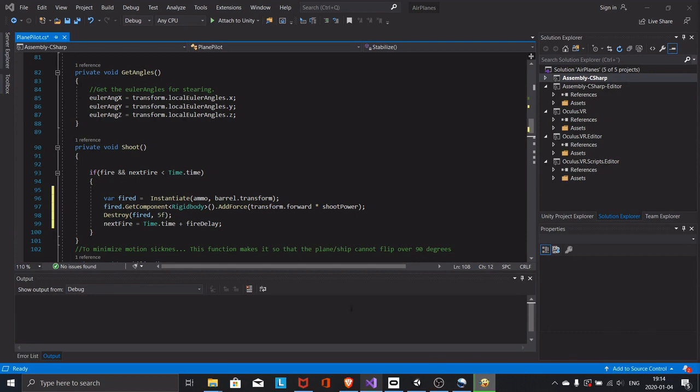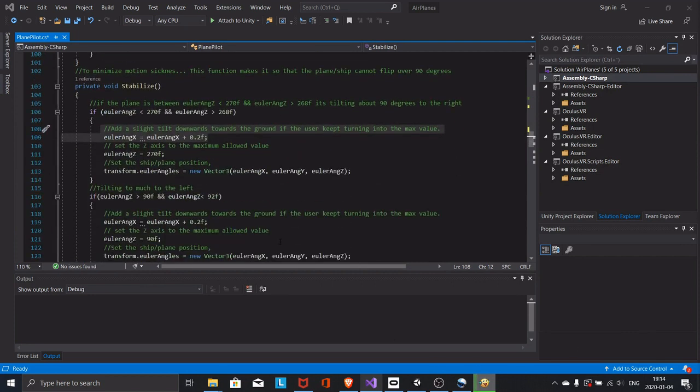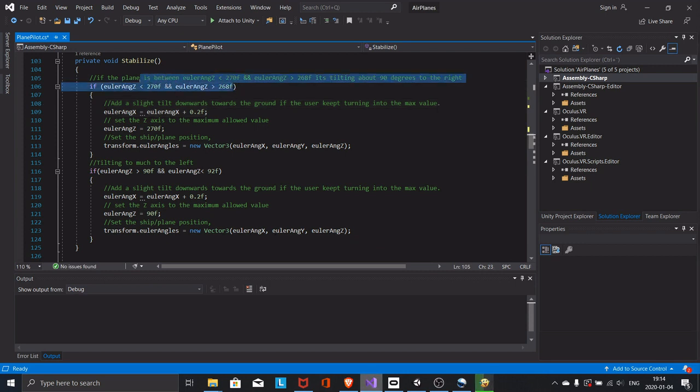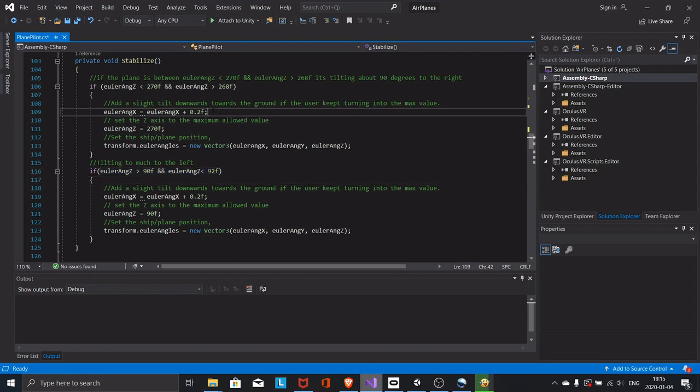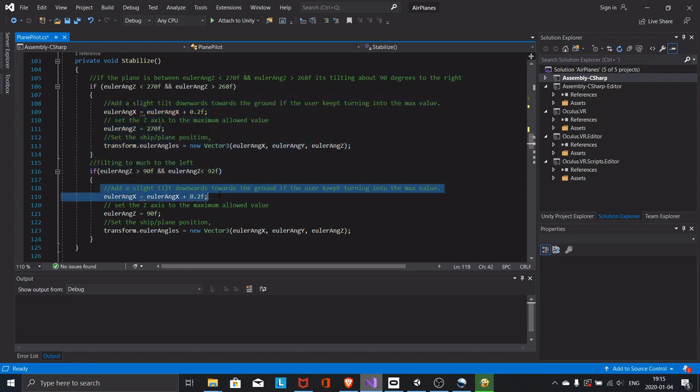I created the stabilize function since I got motion sick when the aircraft was upside down. This function makes it so that the airplane cannot tilt more than 90 degrees to the right or left. It also has the added functionality of tilting the aircraft downwards if the user keeps trying to turn over the max limit. If you don't want that, just remove these lines.